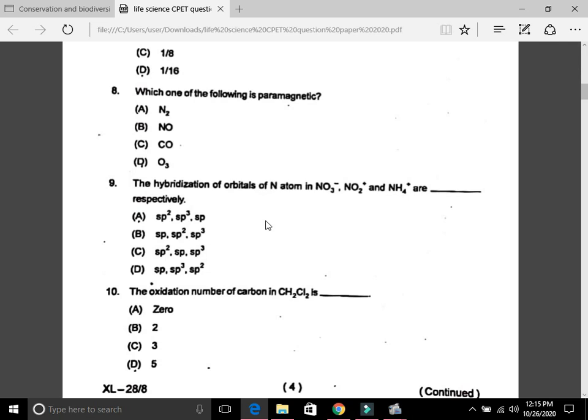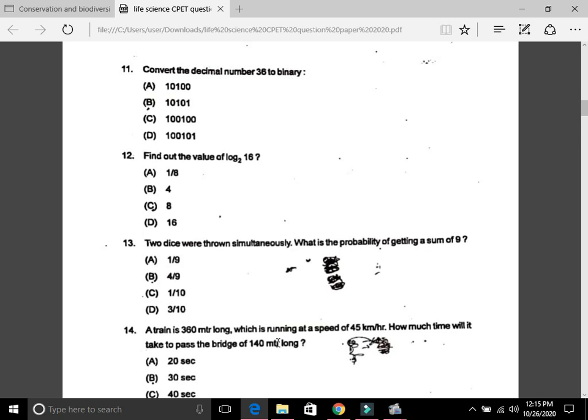Question 10: The oxidation number of carbon in CH₂Cl₂ is A, that is zero. Question 11: Convert the decimal number 36 to binary — the answer is C. Question 12: Find out the value of log base 216 — the answer is B, that is 4.